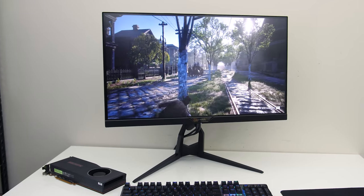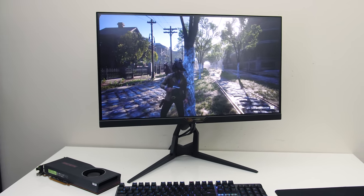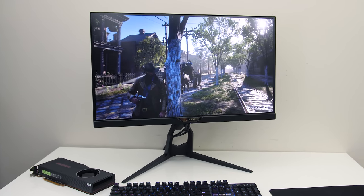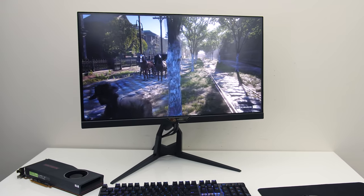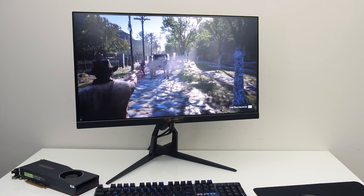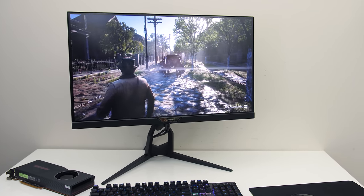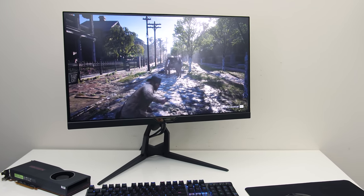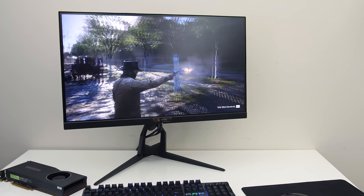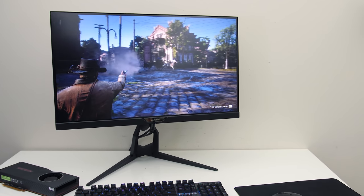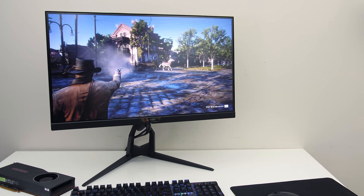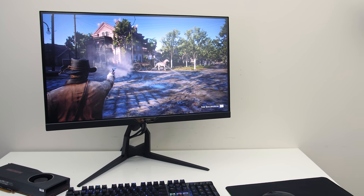Honestly I couldn't really tell you a difference between them while just playing games. The ViewSonic has better response time, but I'm too much of a filthy casual to really notice.